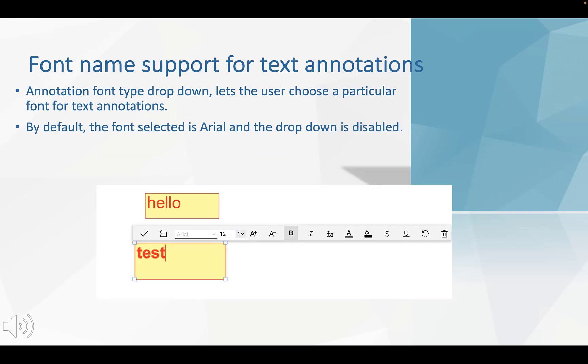Now the first part, font name support for text annotations. Here is the default annotation. We can see that the font selection is Arial and the dropdown is disabled.